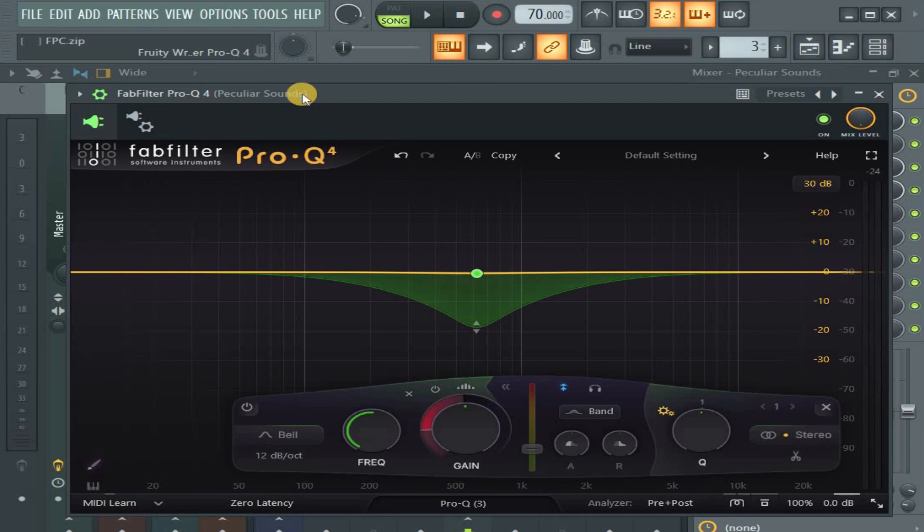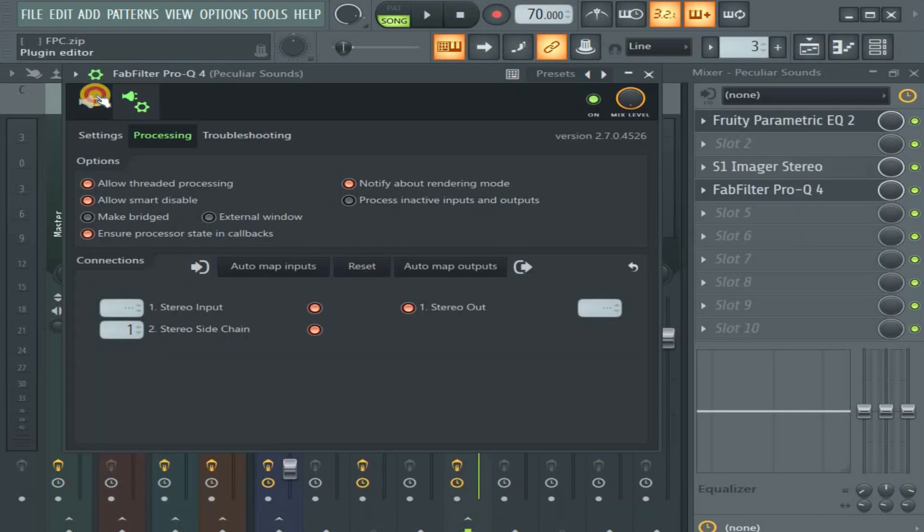When you want to sidechain to dynamic compression, multiband and all those stuff, third-party plugins, I discovered that that's how to do it.